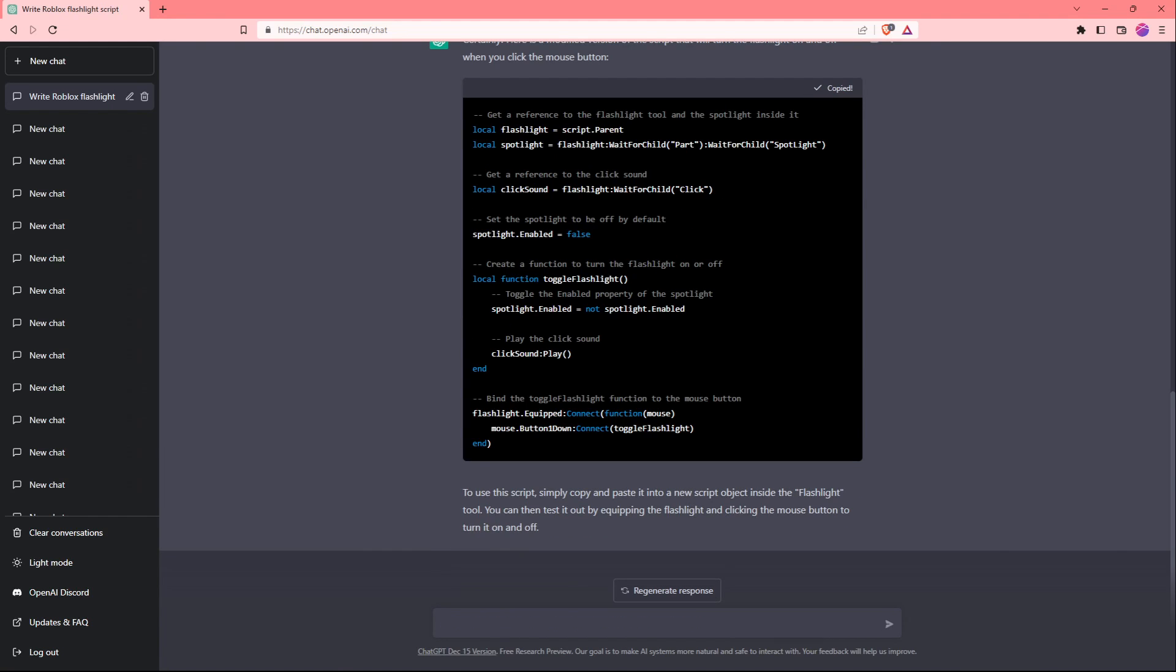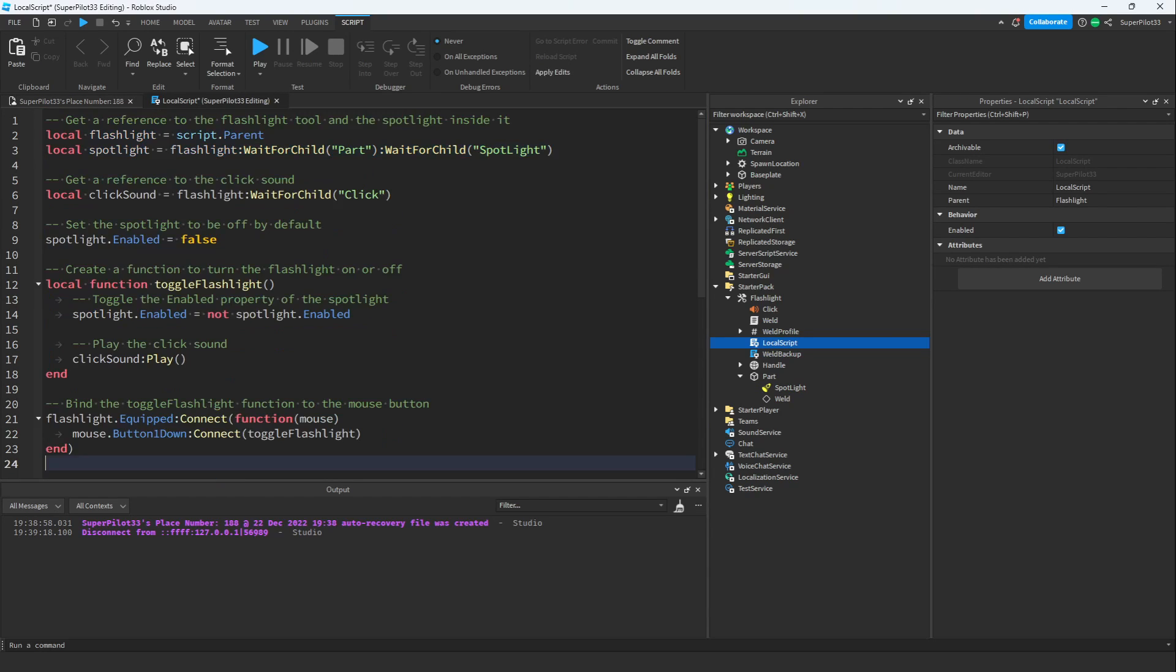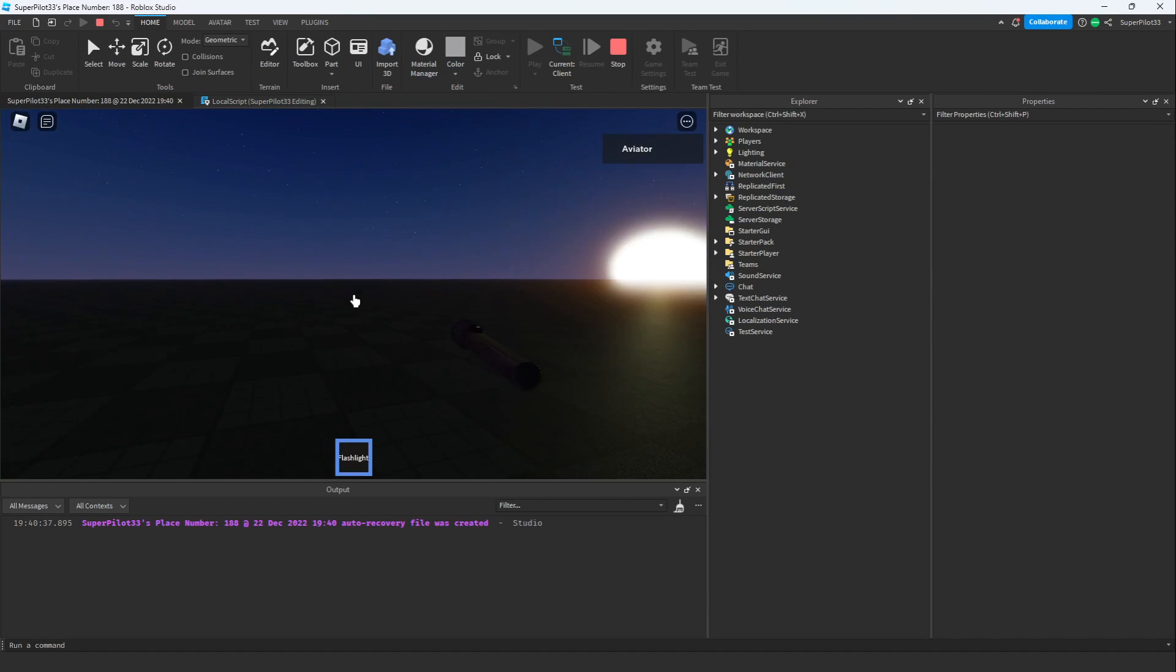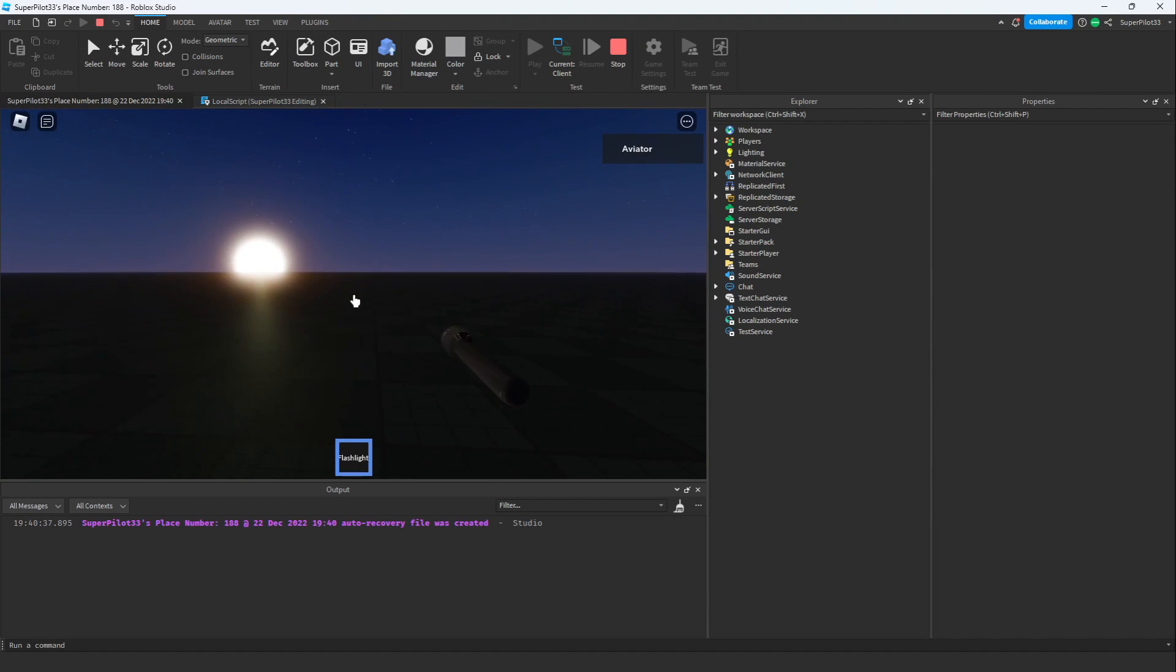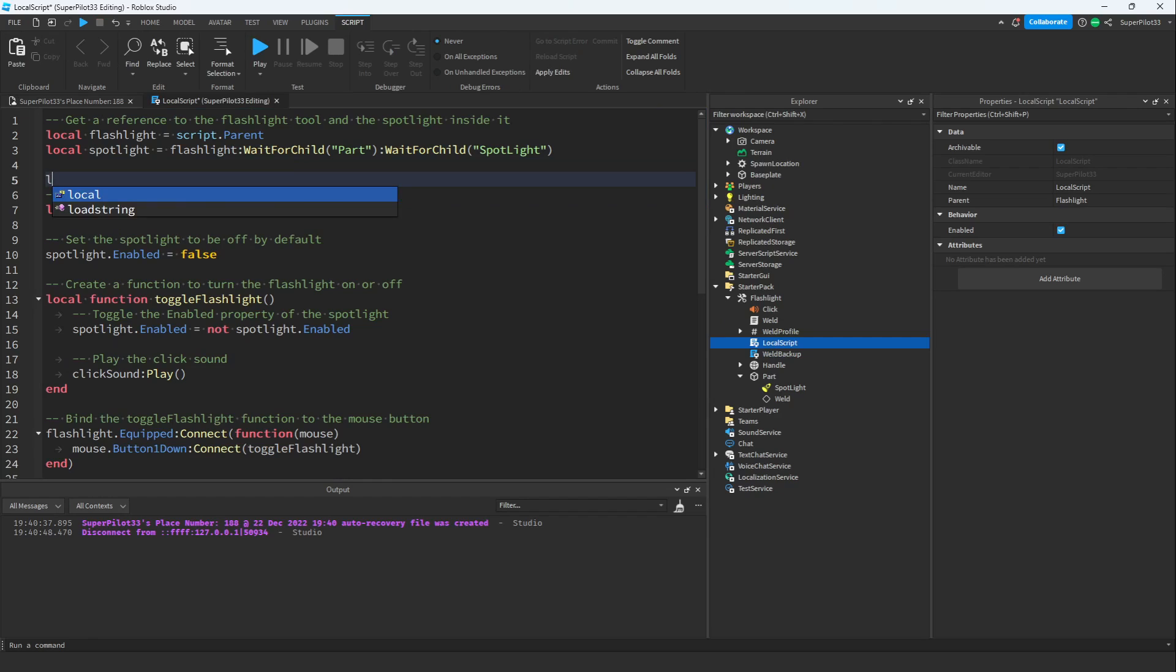I'm going to go ahead and copy the code and see what it does. Let's go ahead and replace all of this code with a new one, and hit play. For some reason, the way the AI is finding the mouse isn't working, let's go ahead and use it our own way.